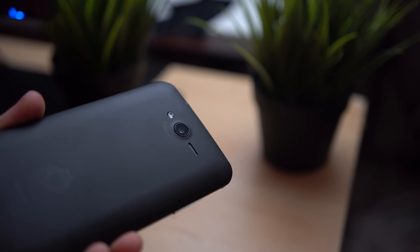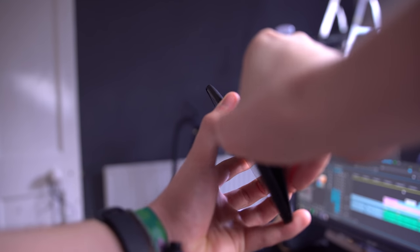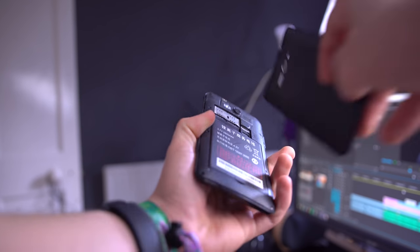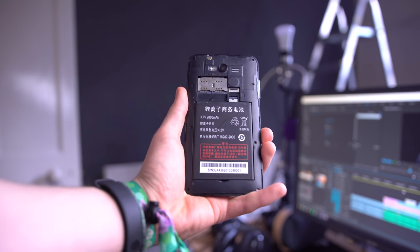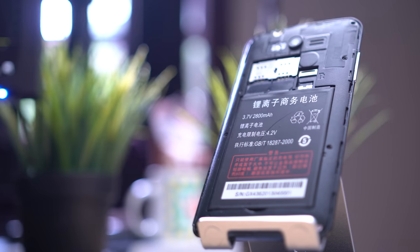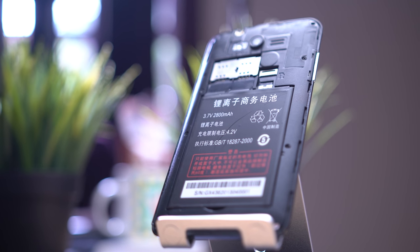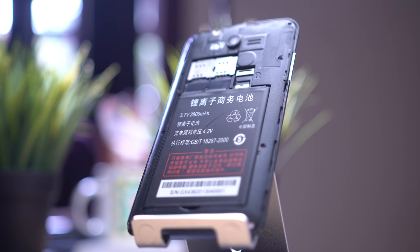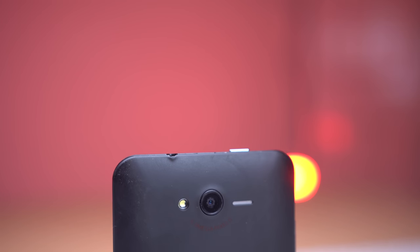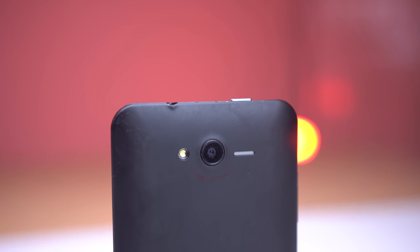The back is removable, exposing the dual full-size SIM slots, microSD, and 2800mAh removable battery. Very standard Chinese layouts for card slots. Replacing the back, you can see this winky face design with the speaker and flash flanking the camera bump.